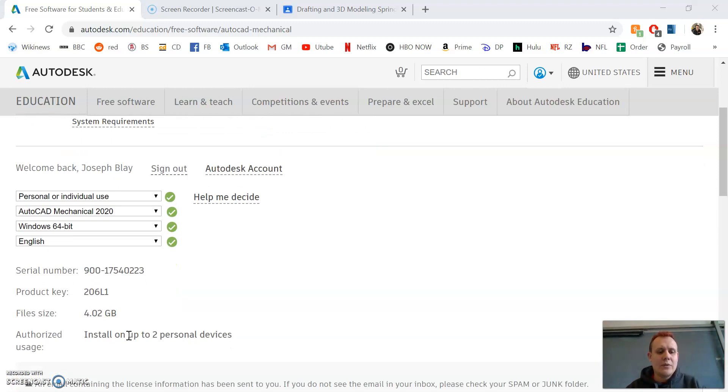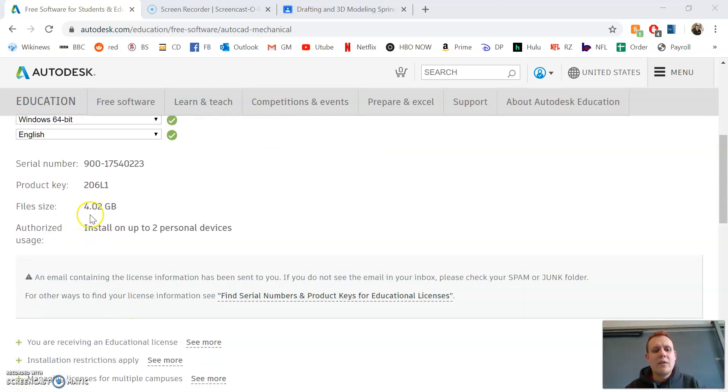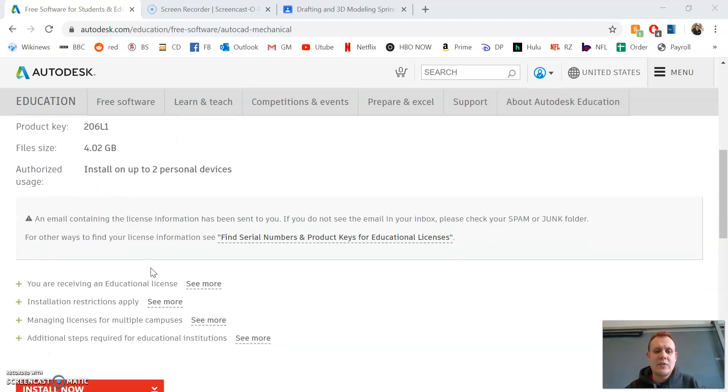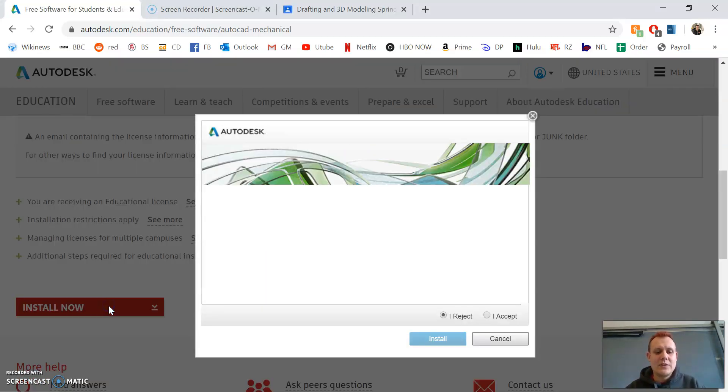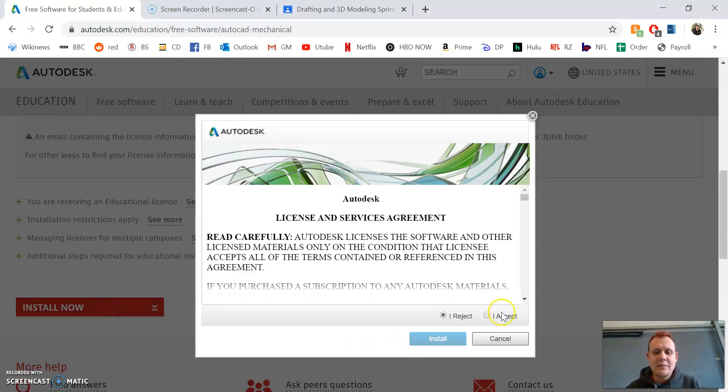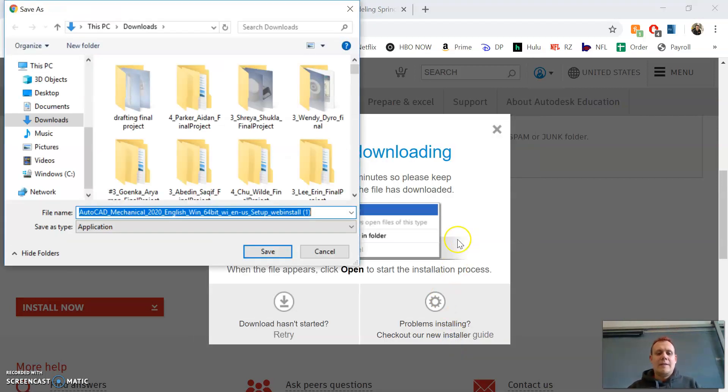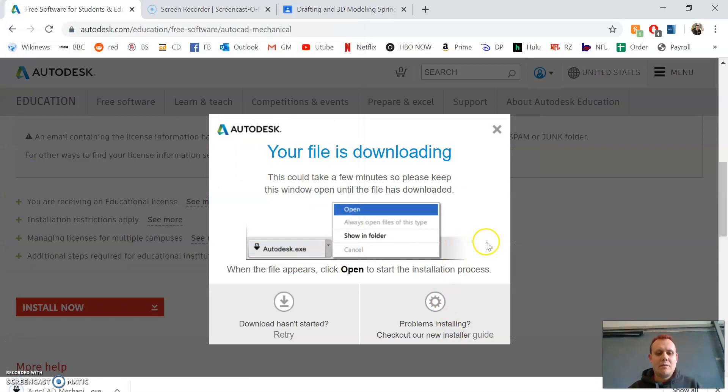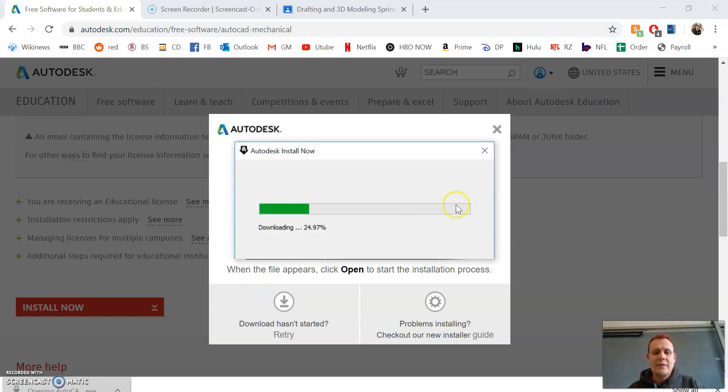Once you've selected English, it's going to load. Scroll down and note the file size is 4.02 gigabytes, so make sure your computer has enough disk space. Go to Install Now, hit Accept, and Install.